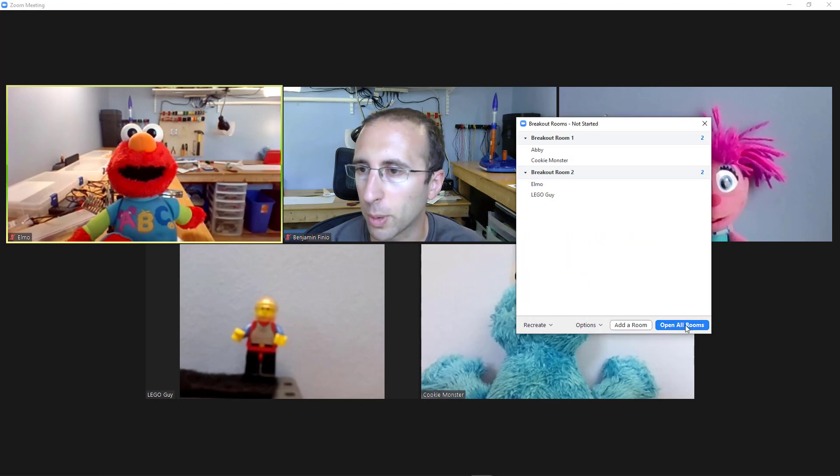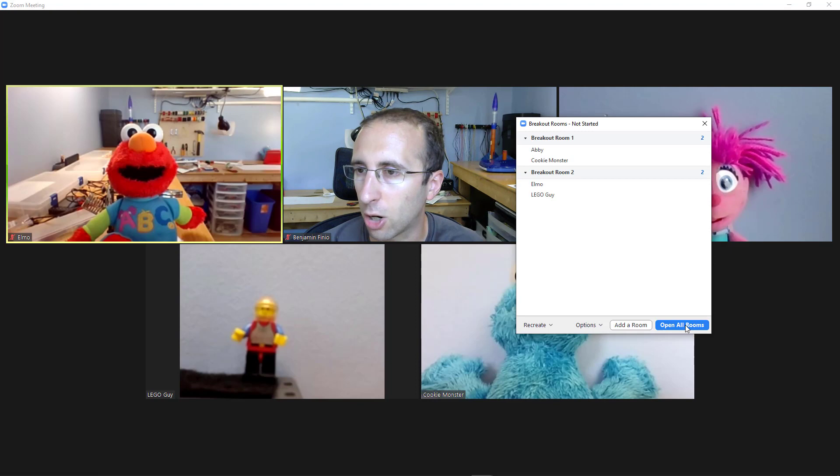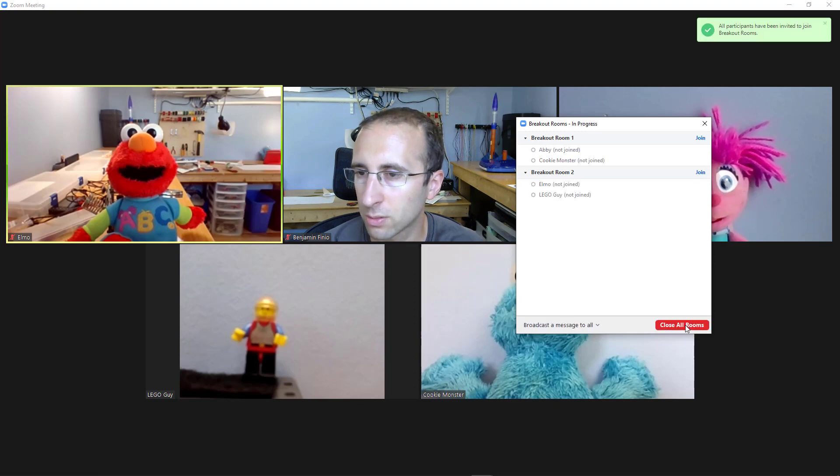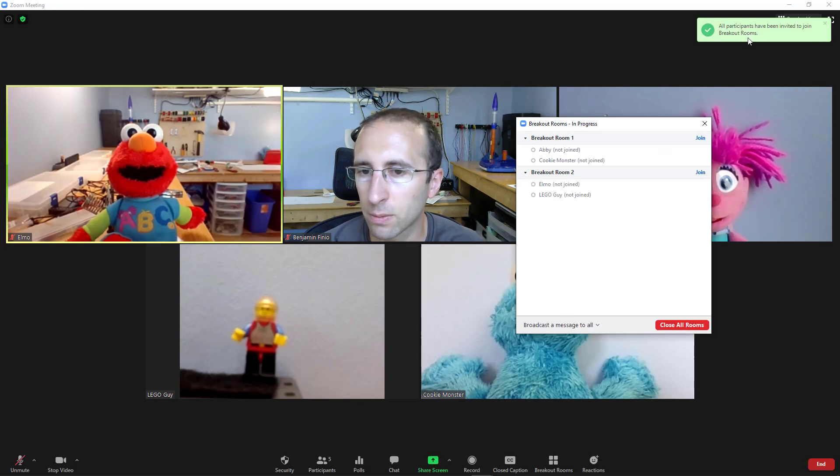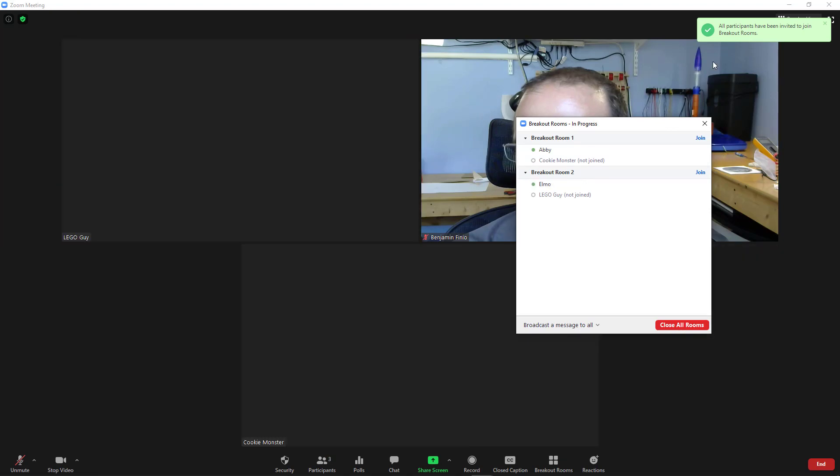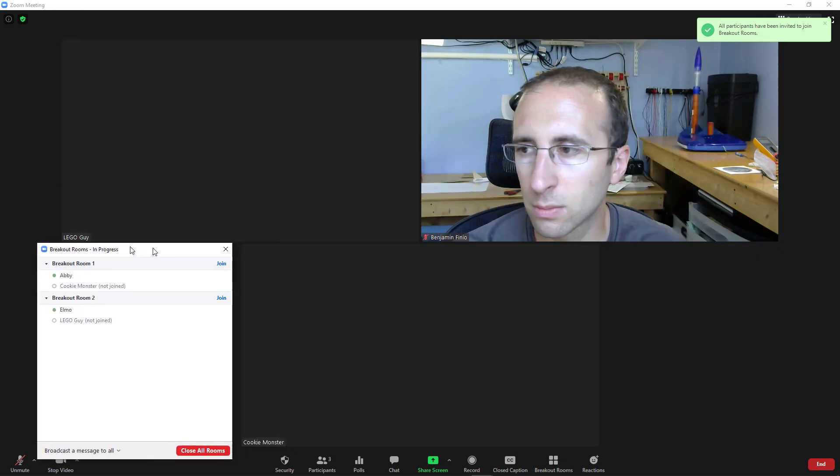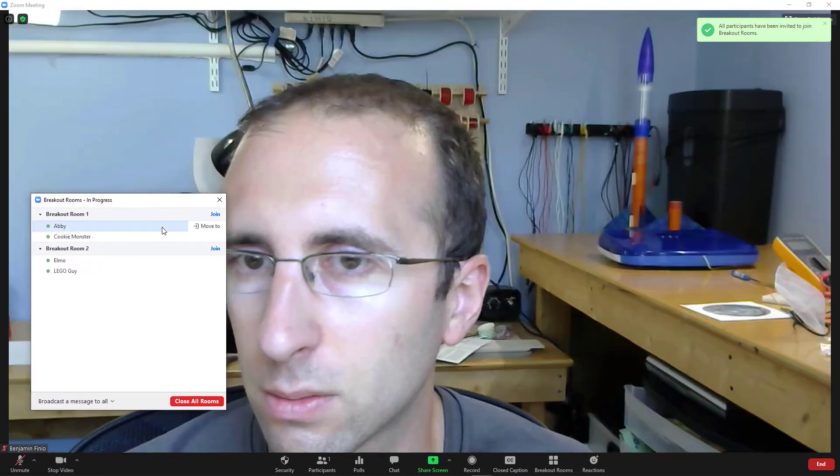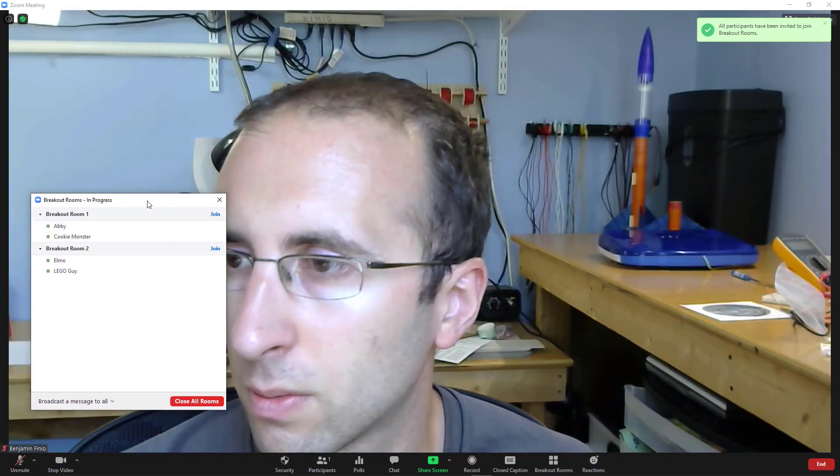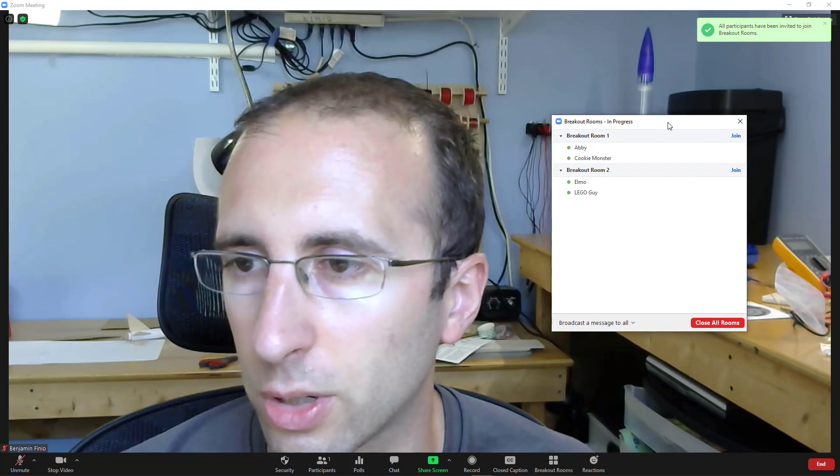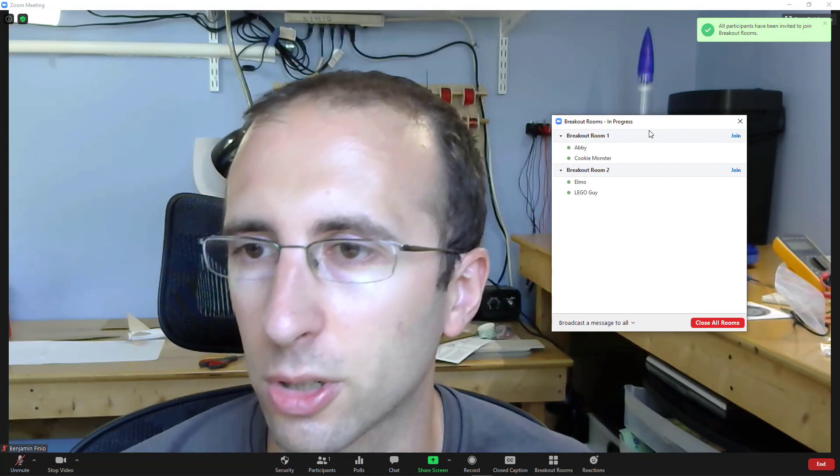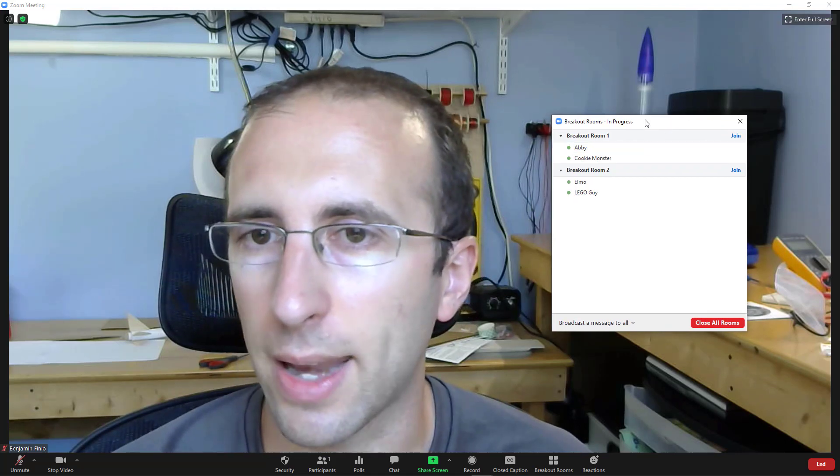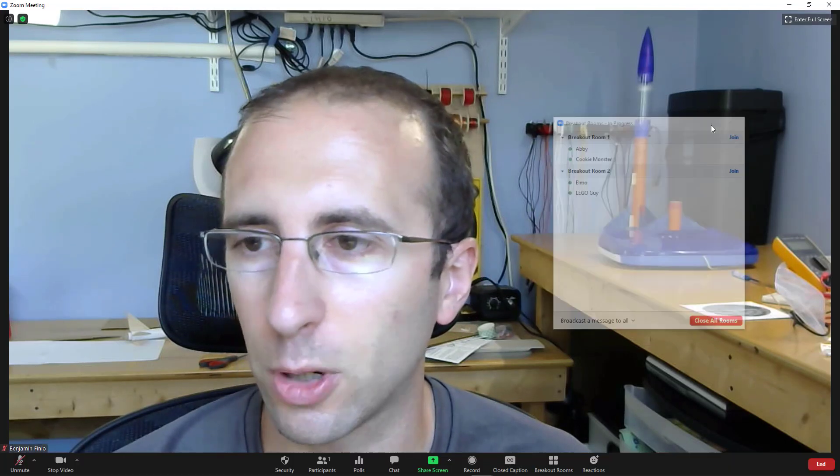Then I'm going to hit the open all rooms button and we'll see that will send everybody off into the breakout rooms. So it took a second for it to do it there, but now I am left all by myself in the main meeting room.